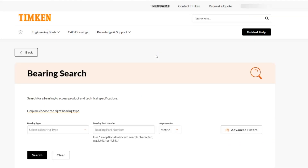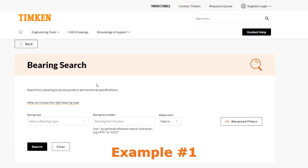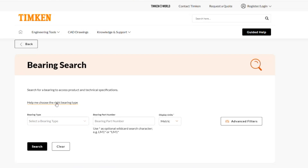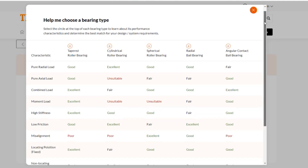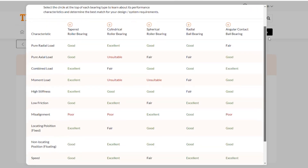So if a customer is between two different types, they can have a good comparison. There are a couple of different ways we can figure out what type of bearing we might need, unless we already know the part number. If you need help choosing the right bearing type, you can click that highlighted area, which brings up 'Help me choose a bearing type,' giving us different characteristics and different bearing types.